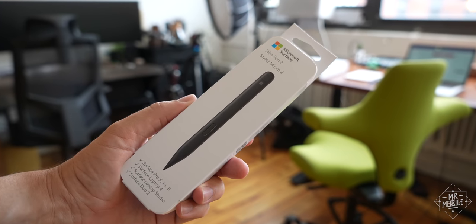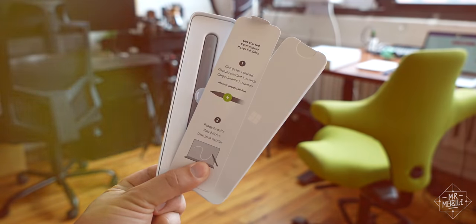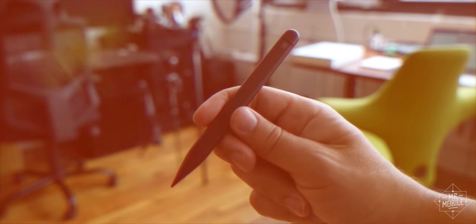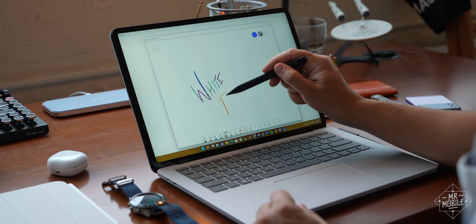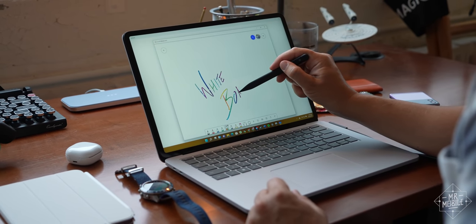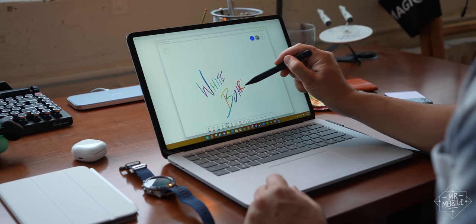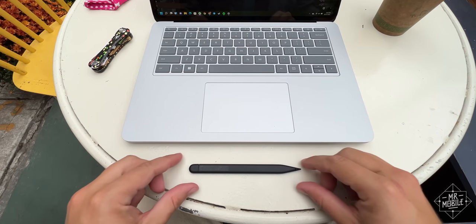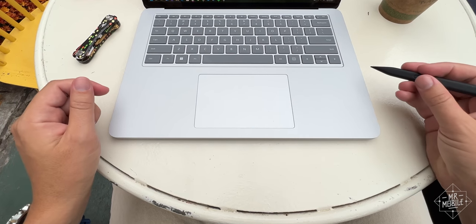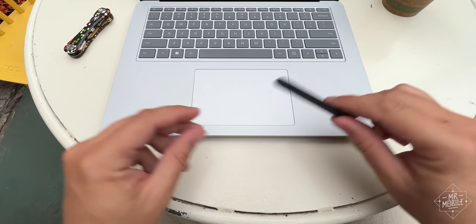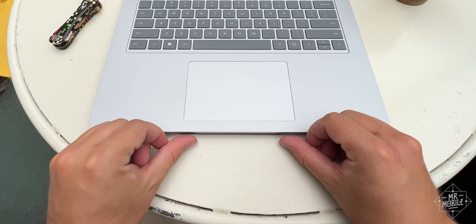While I'm gonna get a little deeper into the optional Surface Slim Pen 2 in my upcoming Surface Duo 2 review, stay tuned, it's worth a quick mention here because of how well it integrates with the rest of the machine. When you're finished with it, you just slide it under the lip of the laptop until the magnets catch it, which they do with a solid clack.